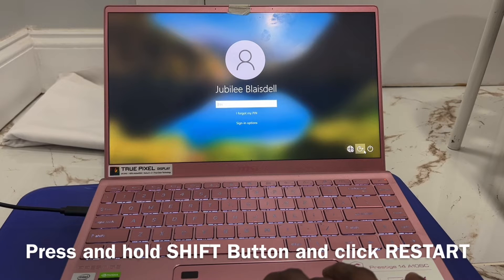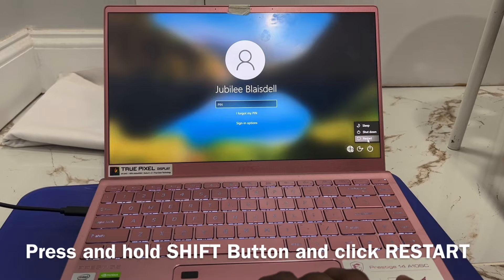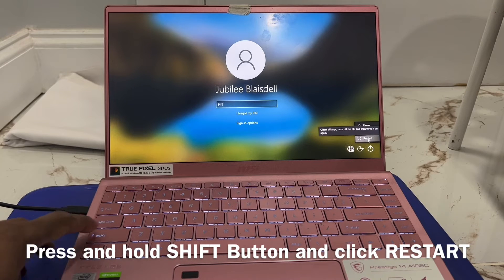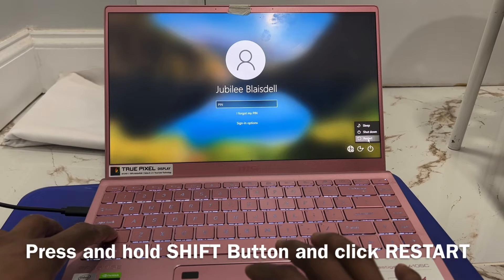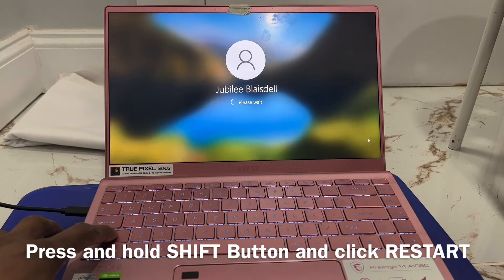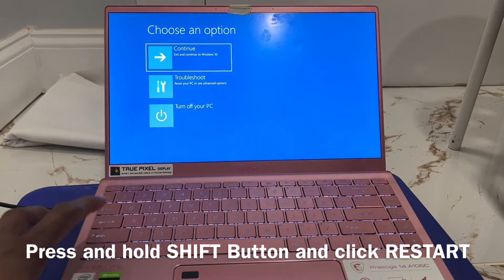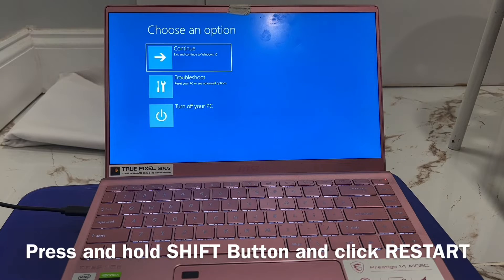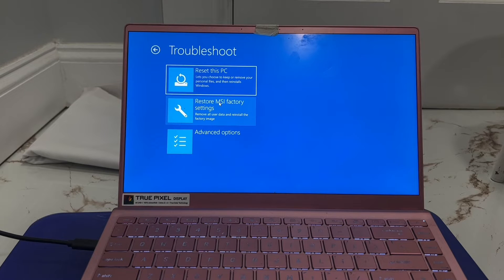Click the power button and you'll see the restart option. Press and hold the Shift button and click Restart. Wait until the new screen appears — once the screen options come up, click Troubleshooting.